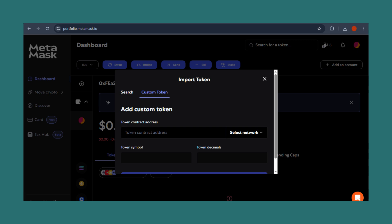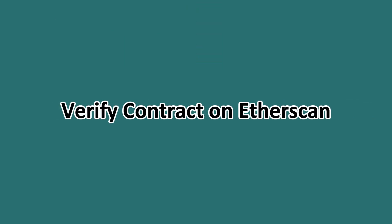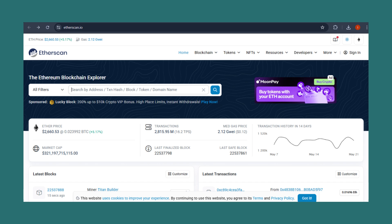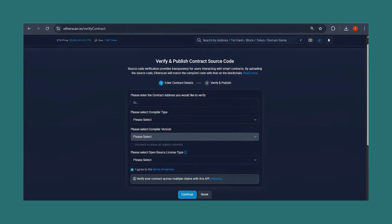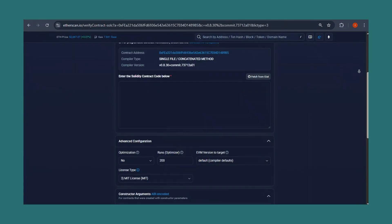Now the following steps are post-launch steps that are optional, but these are recommended. Step one: verify the contract on Etherscan. You could do this by navigating to your deployed contract address on etherscan.io. Find the Verify and Publish option, enter the compiler version, select MIT license, enable optimization, and paste your entire contract code to verify.